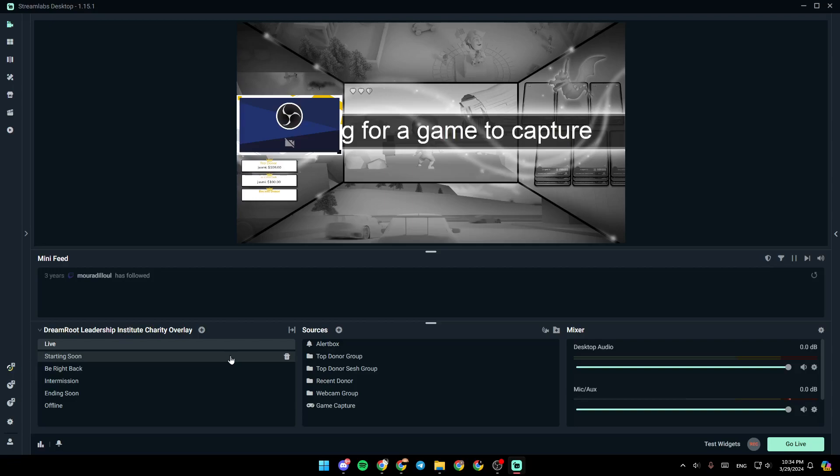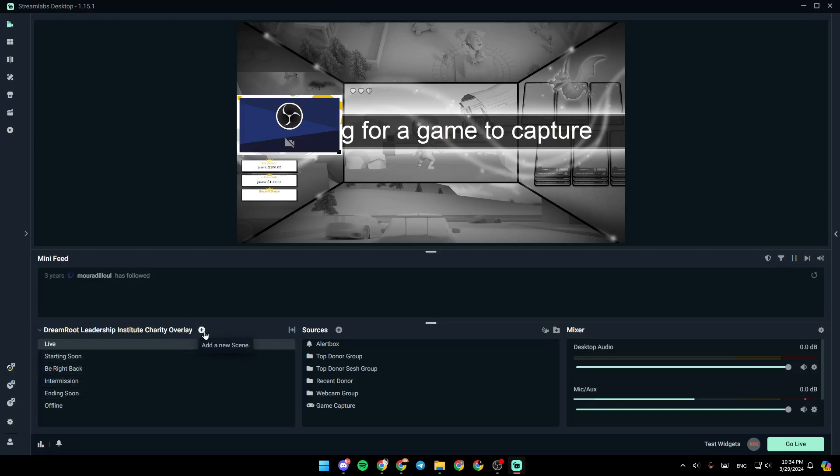As you can see guys, I am right now in Streamlabs, and this is how the homepage looks like. So right here, you're going to find all of your scenes. If you click on this plus icon, you can add a new scene.